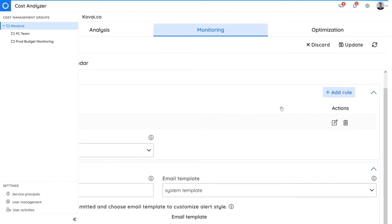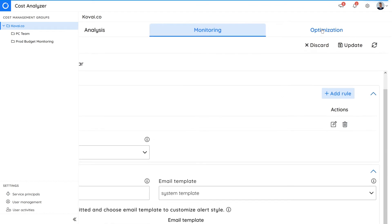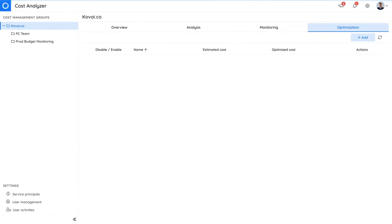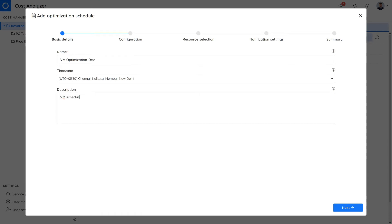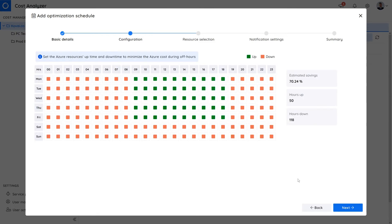Next, the optimization feature facilitates cost optimization scheduling in a great way to save cost in non-productive environments. For this demonstration, we'll create an optimization schedule named VM optimization which will turn on or off virtual machines based on this plan. In the configuration section,